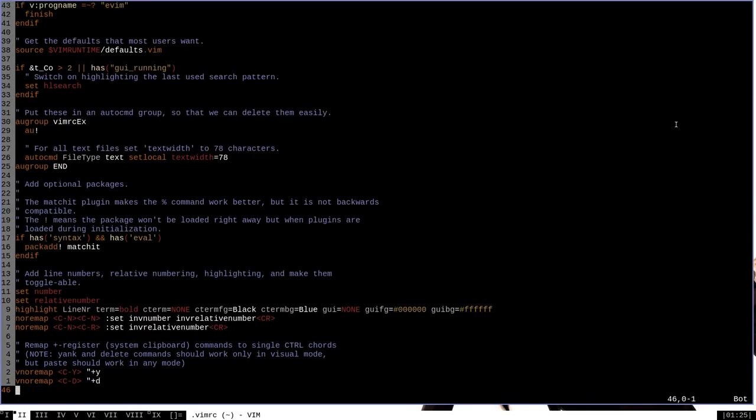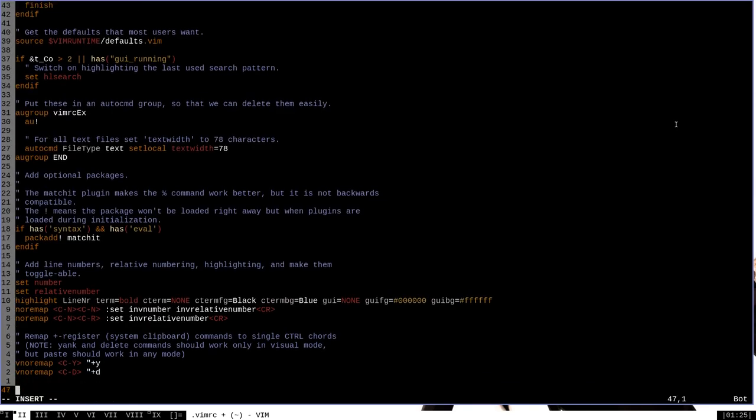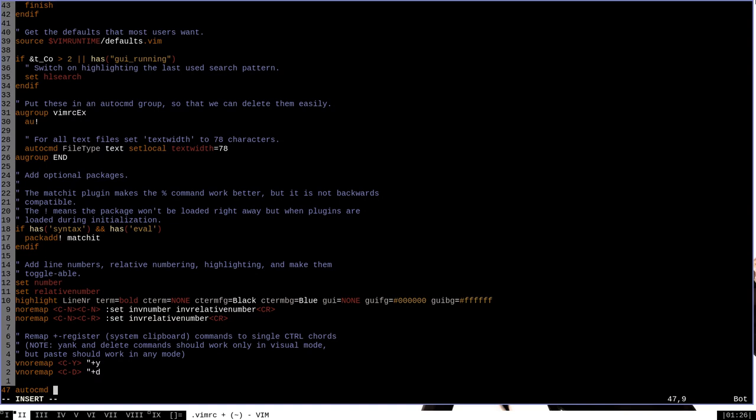At the bottom here, I want to add a line that configures Vim to open brand new files in insert mode. And we want to do that with auto command. Now an auto command is just a command that is executed automatically when certain conditions are met, and is exactly what we want in this specific situation. The particular auto command that we want to put here is buff new file space star space start insert.